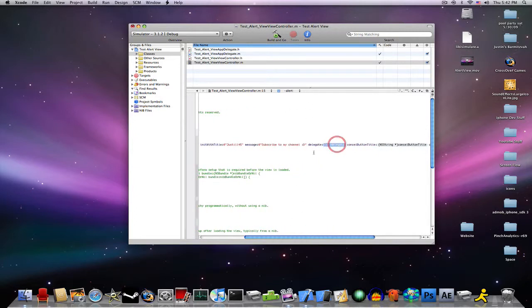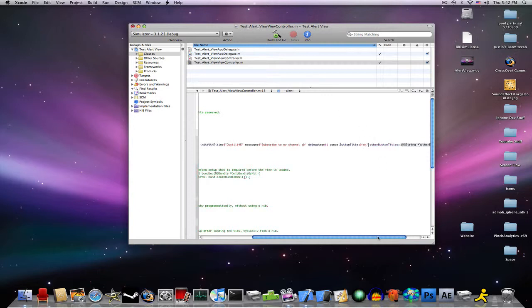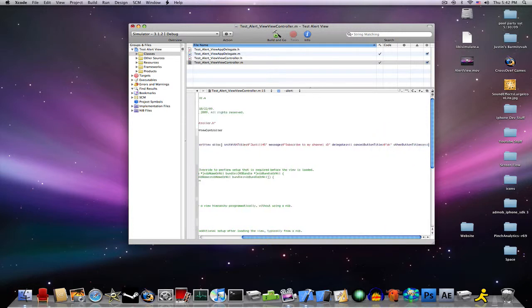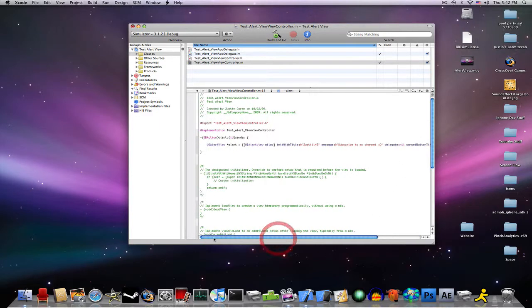Delegate, nil since we don't have one, cancel button title, Shift-2, open quotation marks, and we'll call it OK, close quotation marks, other button titles, type in nil, close square brackets, semicolon. Now I'm just going to clean it up a bit.